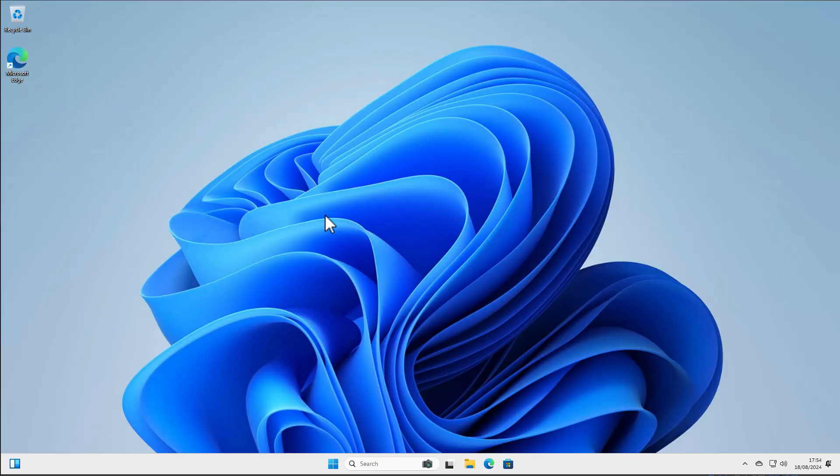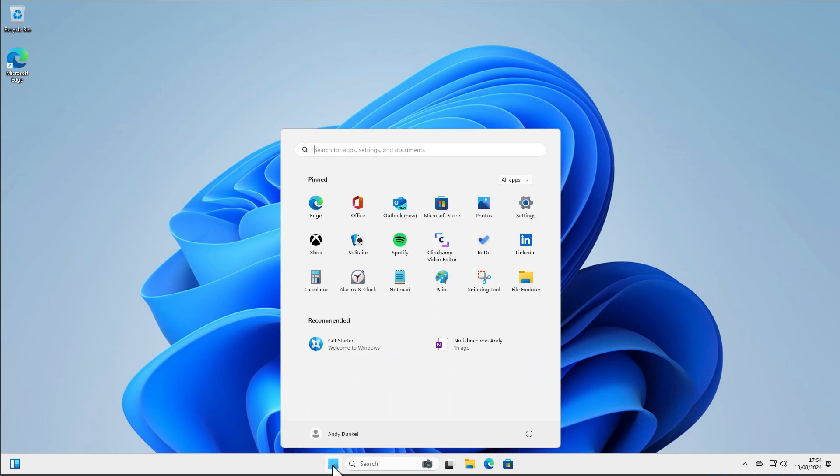Okay, in this video I want to show you how you can switch from a Microsoft account to a local user account.